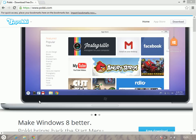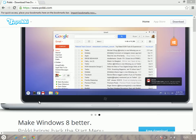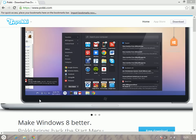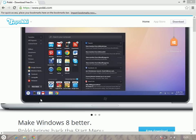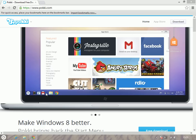For some users, the new Windows 8 Start Menu just may not do it for them. However, this Pocky thing — I don't know how you say that properly — offers you an alternative to the Windows 8 Start Menu.